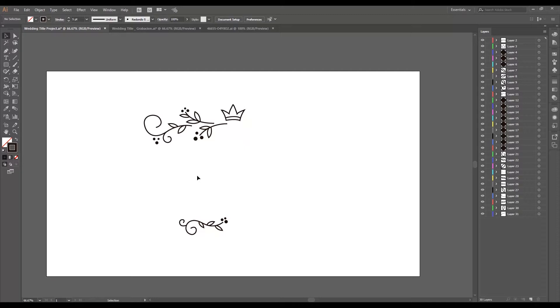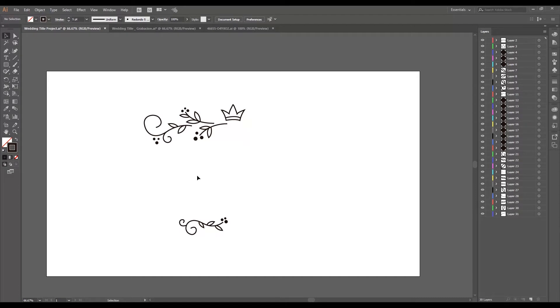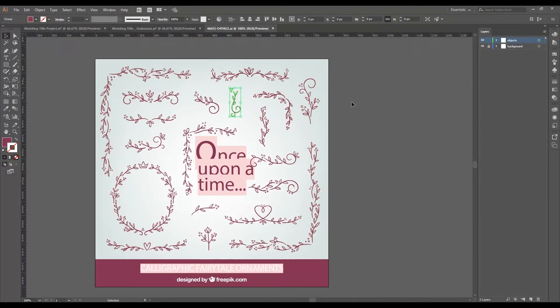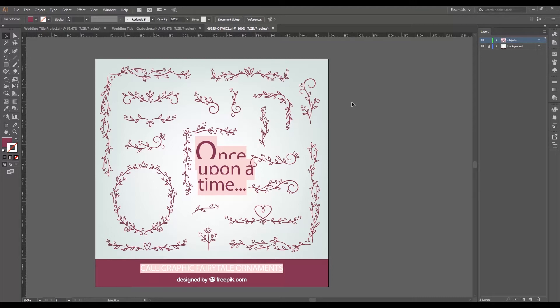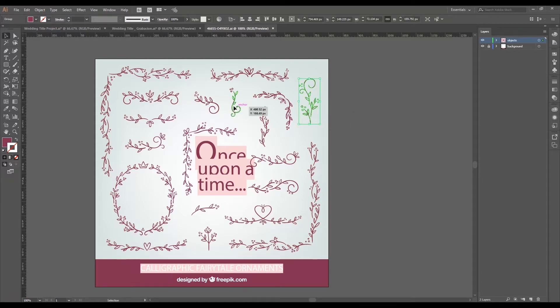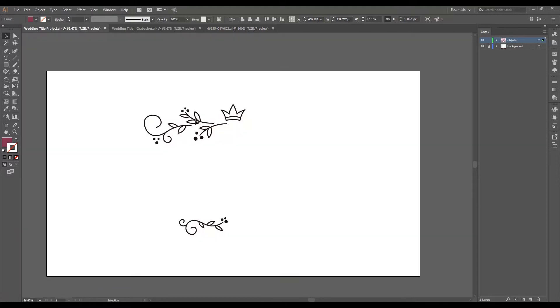In this case, I'm working on this project with a file that's on Freepik, for which I'll leave a link so you guys can download it as well. The file is Fairytale Ornaments and it's in the Freepik library. I chose this one and this other one to develop my project.